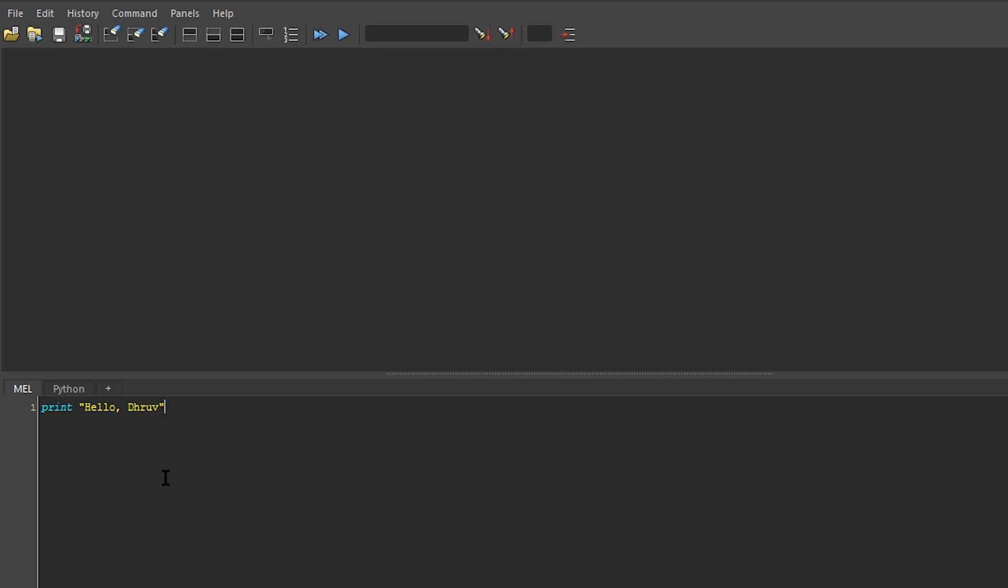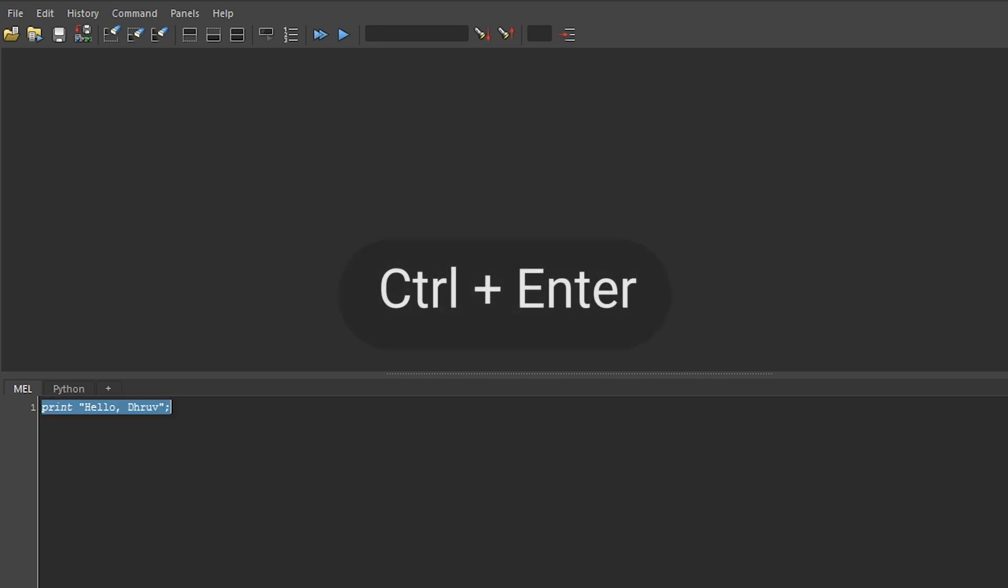Finally, I'll end the line with a semicolon. I can run this in either of two ways. I can click on the double arrows up here, or I can select it and hit Control+Enter.